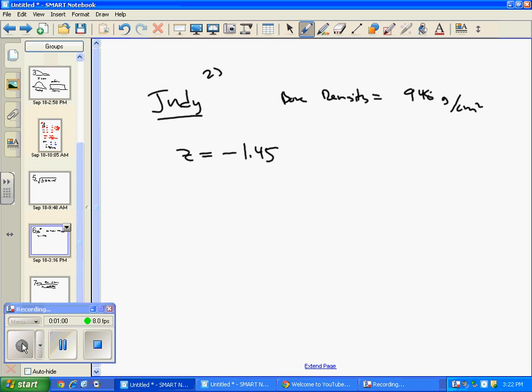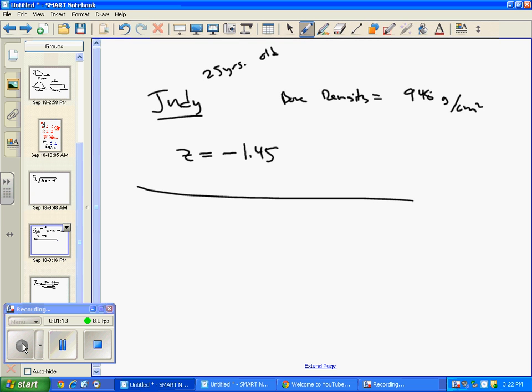Let's keep in mind Judy is 25 years old. And then let's see what else they say. Judy has not taken a statistics class in a few years. Explain to her in simple language what the standardized score tells her about her bone density.